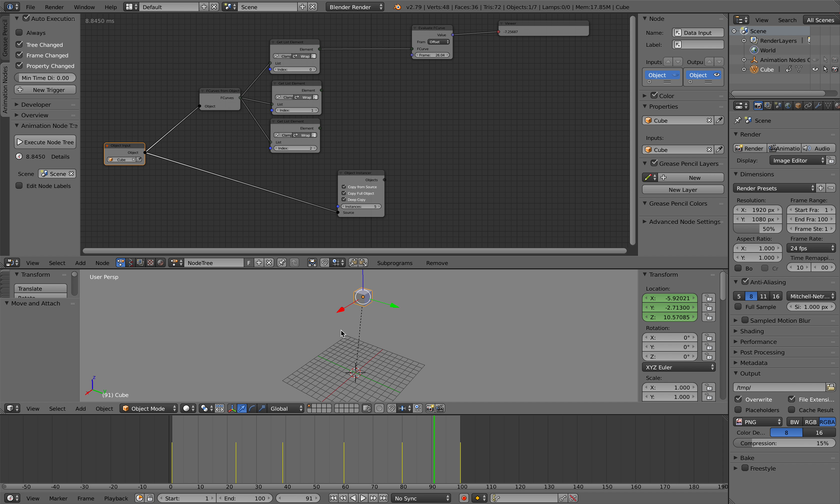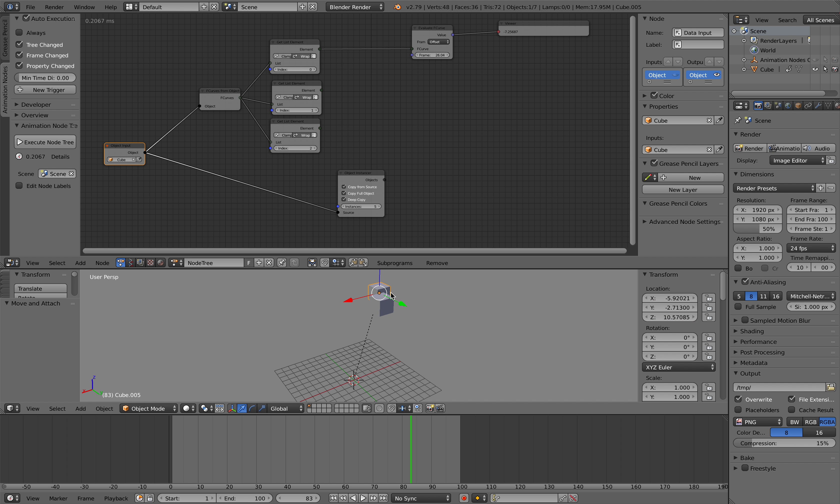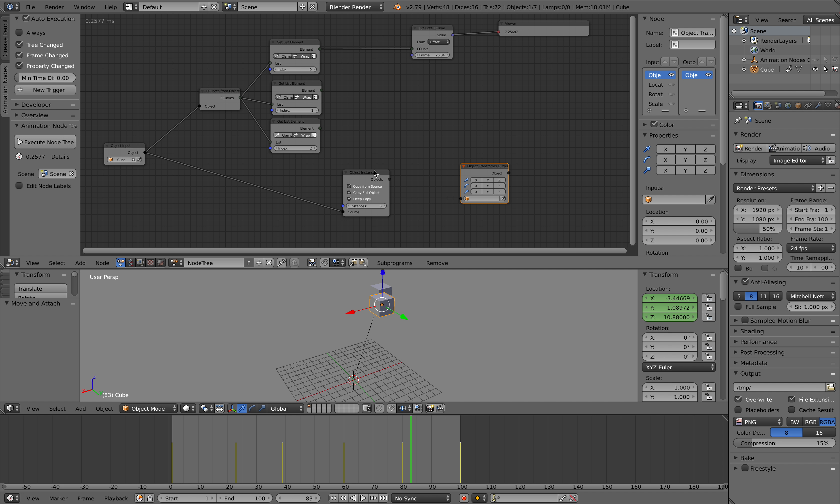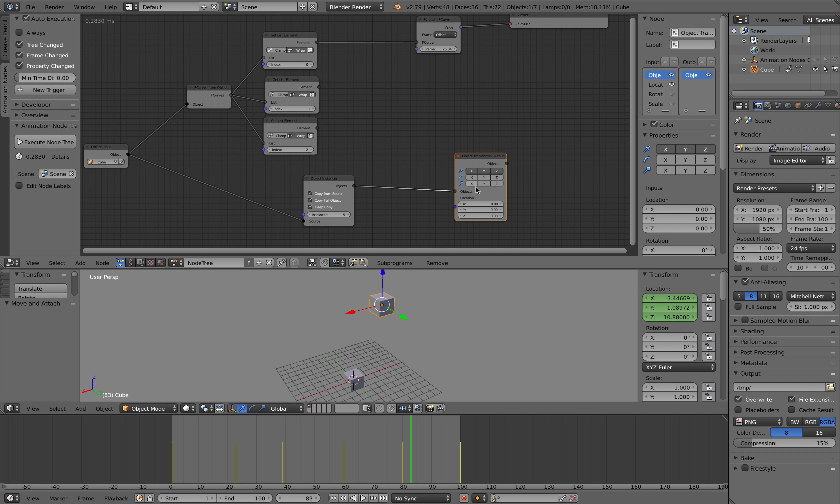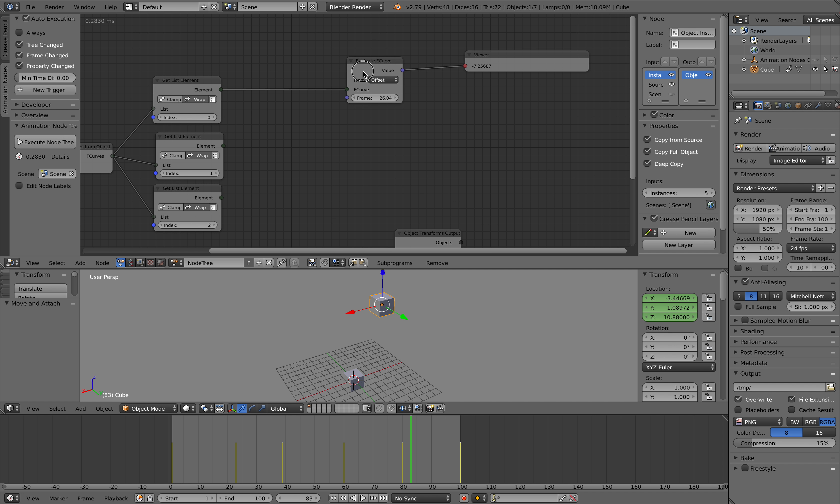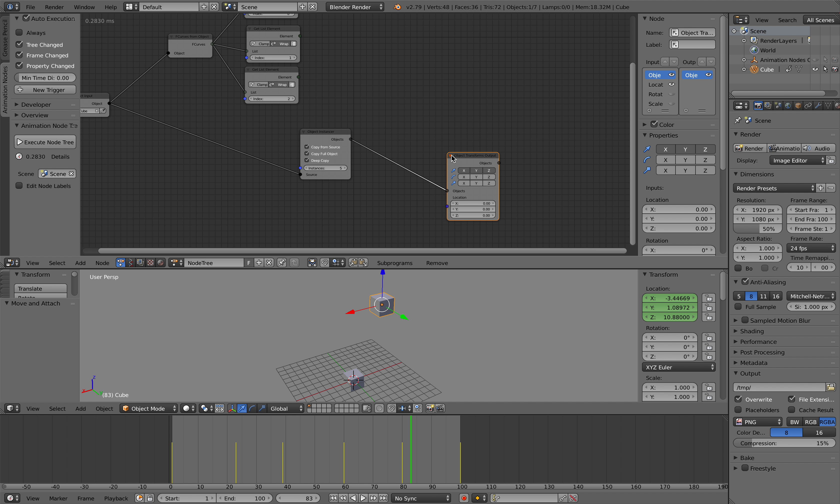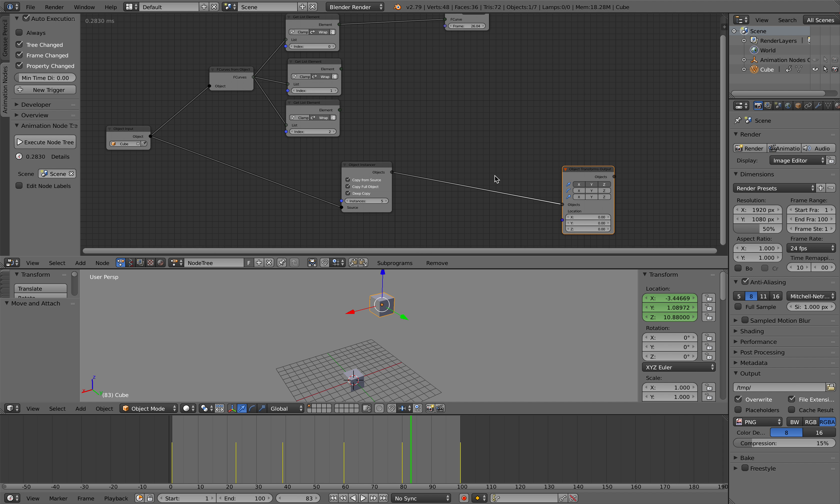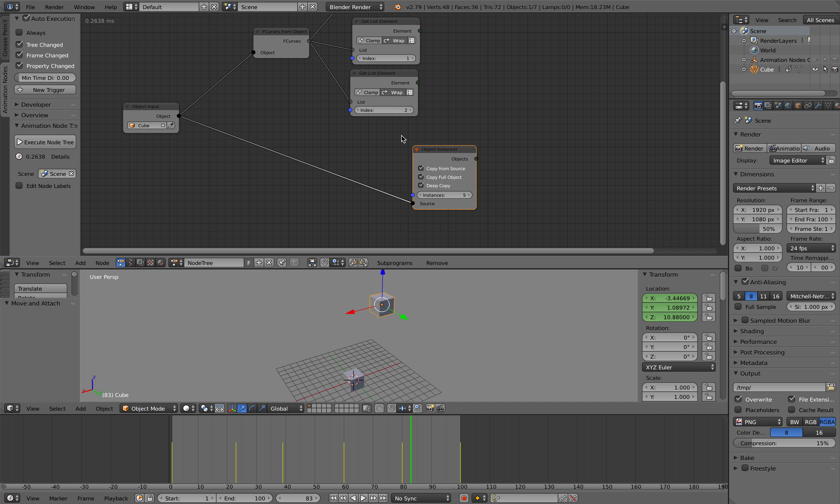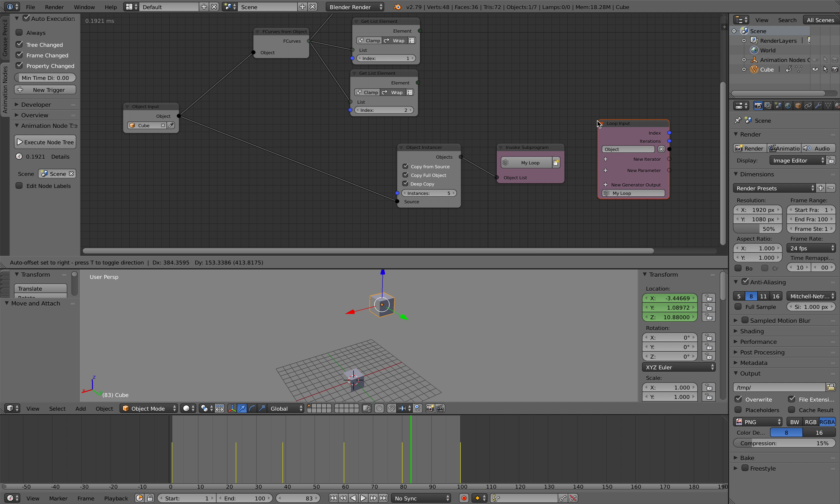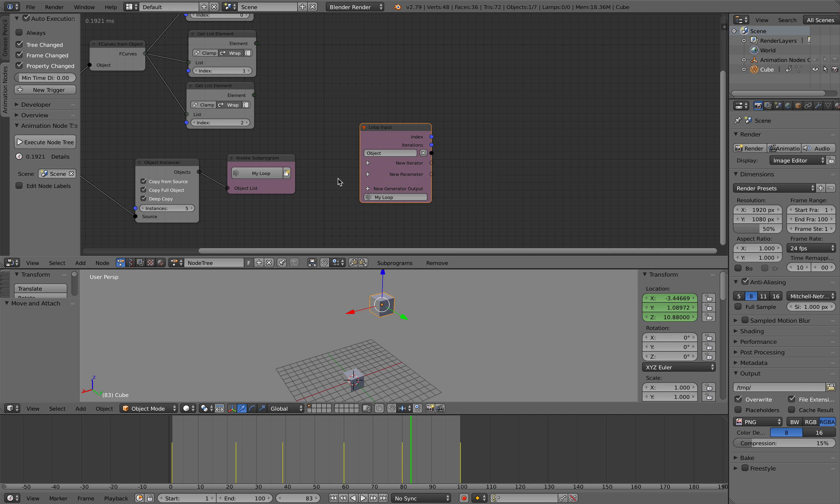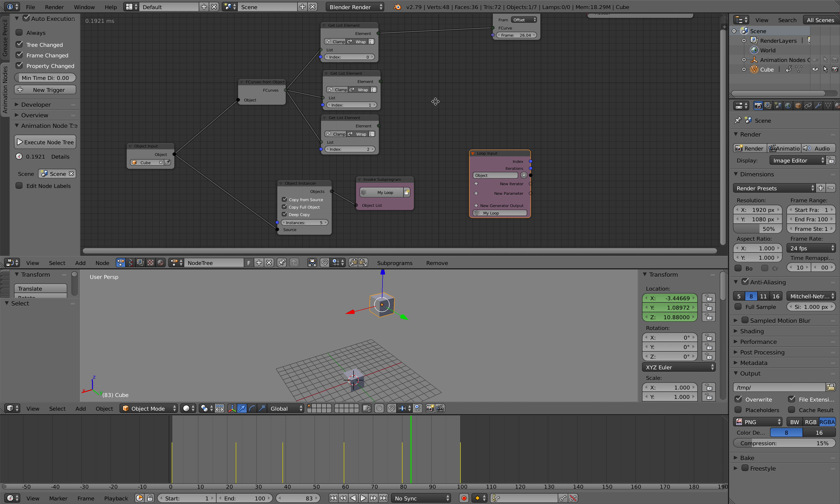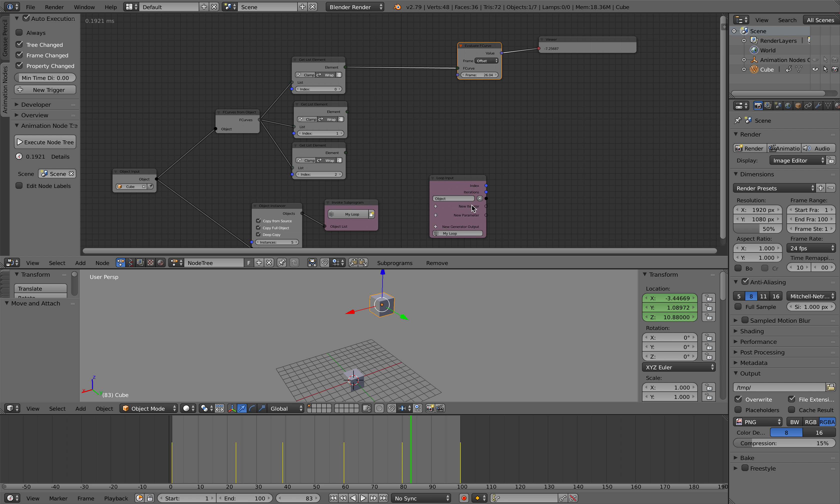And for these objects, we want to move it based on - we kind of want to copy the animations into this guy, into the rest of the instance objects. So we need to use object transform output, and this location needs to come from this guy. What's the best way to do this? Basically create a loop first with object instancer, select it, tap W, and then loop through objects. And now we are inside the loop, and inside the loop we can kind of source this and get the evaluate curve.